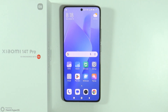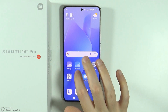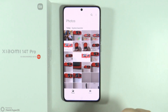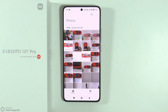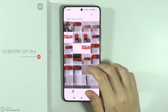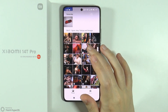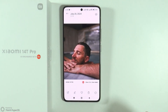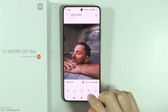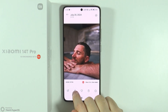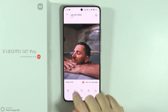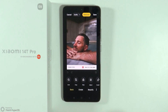Hello, in this video I'm going to show you how to edit photos on Xiaomi 14T and 14T Pro. In order to do this we need to go to the gallery. Over here we can choose a photo that we want to edit. So let's say I'm going to choose this one over here, and let's press this icon over here with the pen at the bottom of the screen.